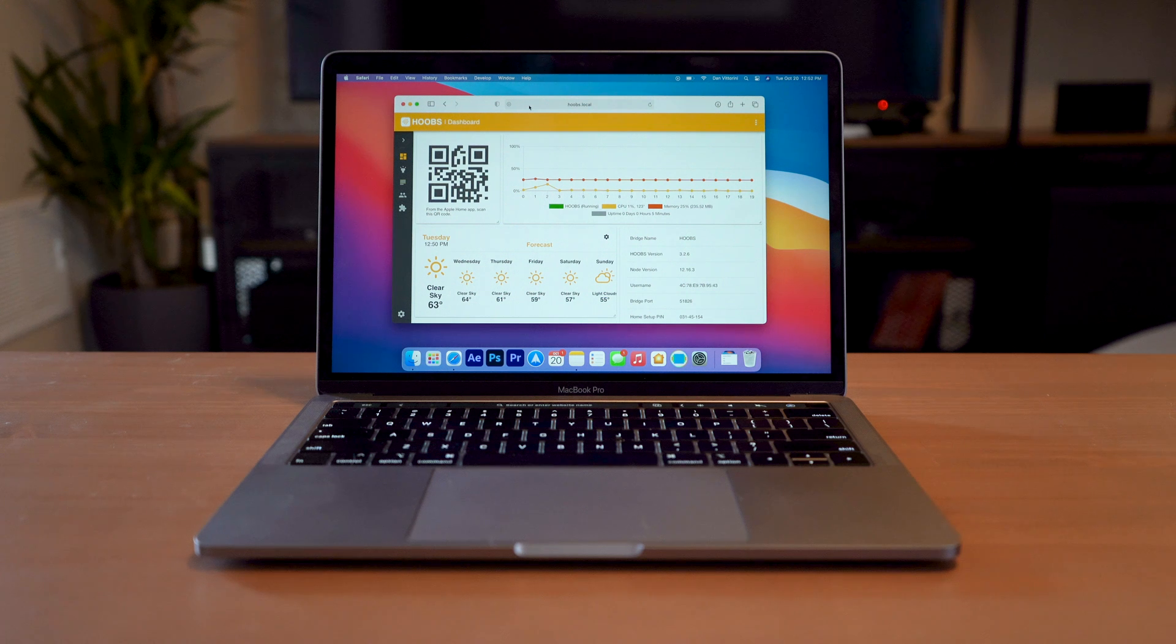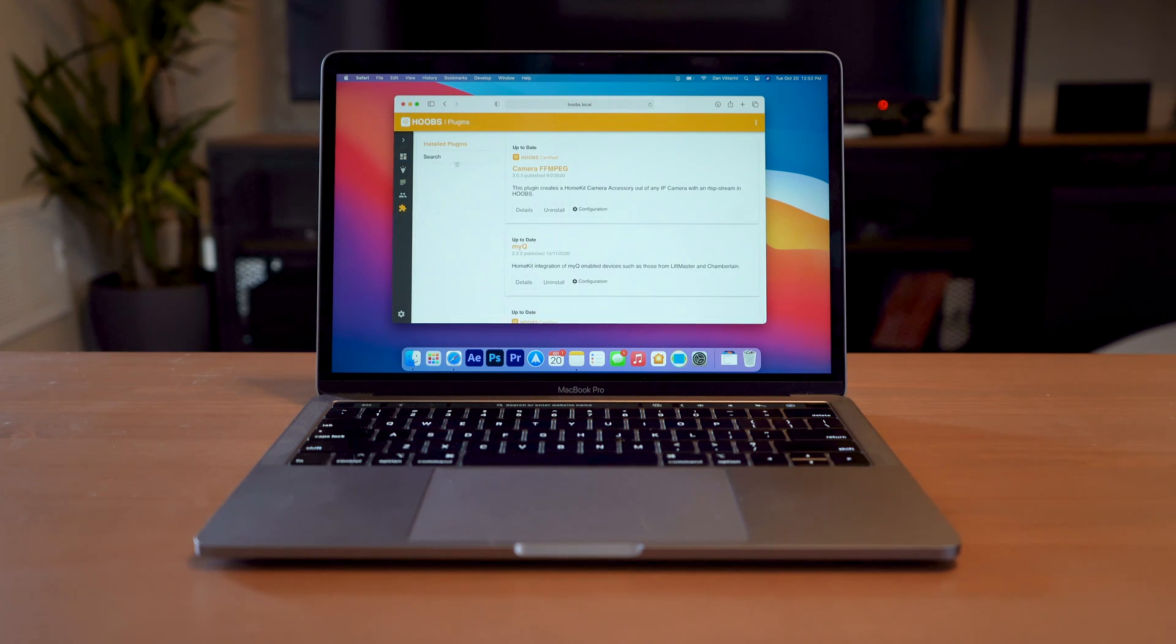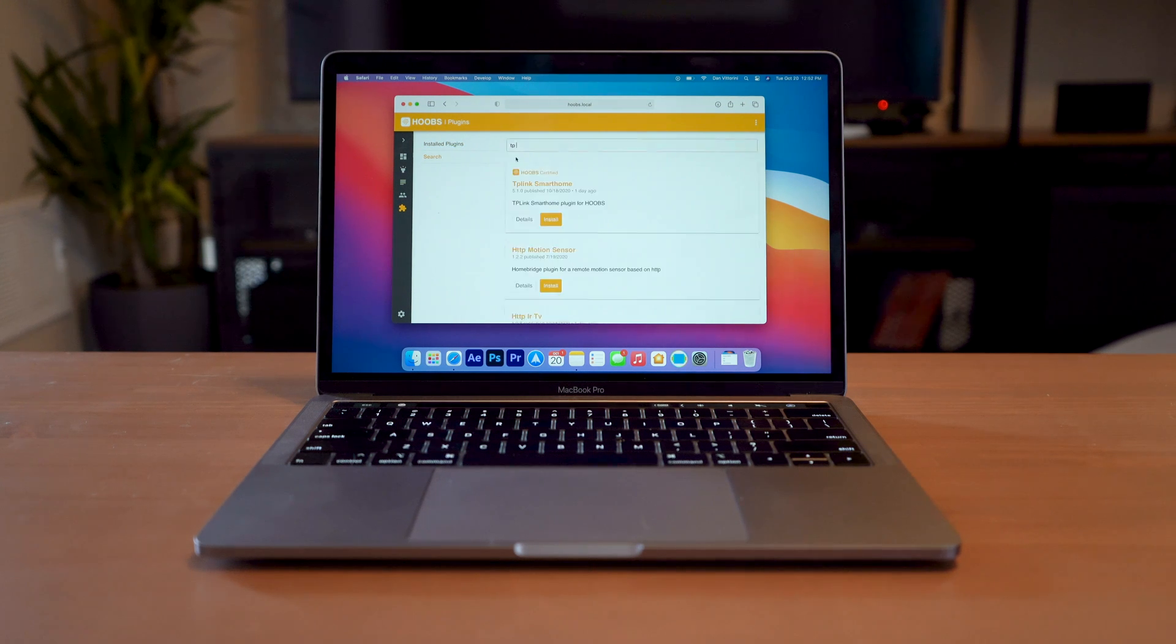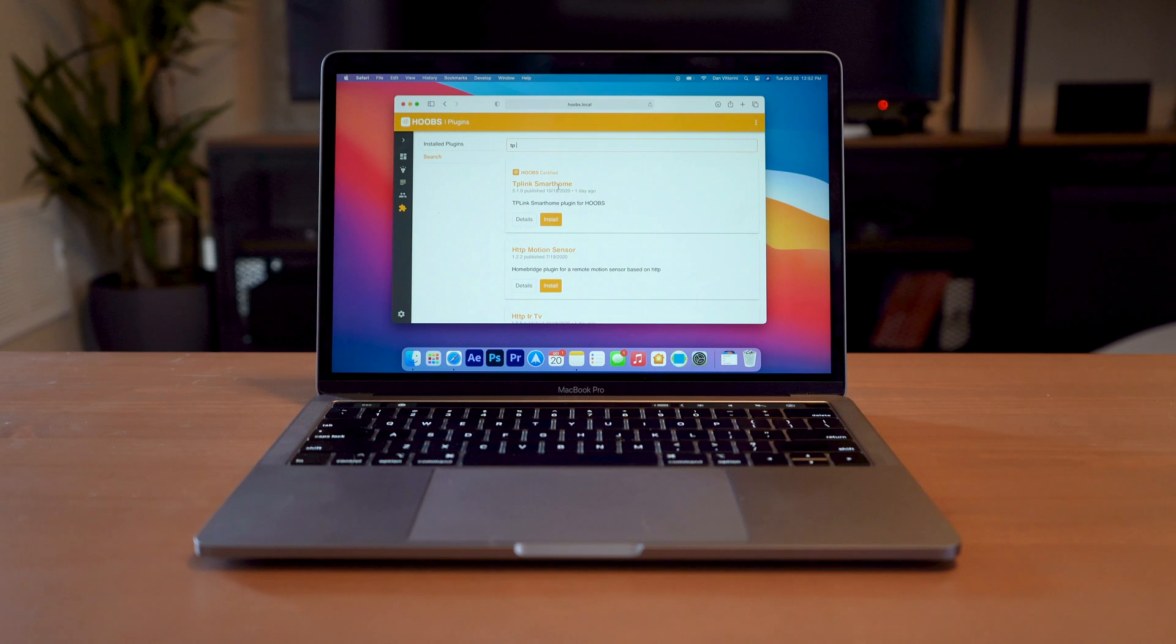So the first thing that you're going to do is you're going to go to the plugin section and you're going to search TP-Link. You're going to look for the Hoops certified TP-Link smart home. Hit install.